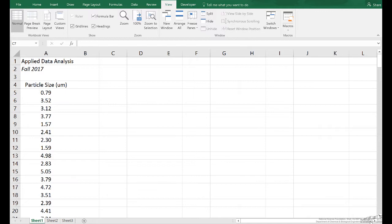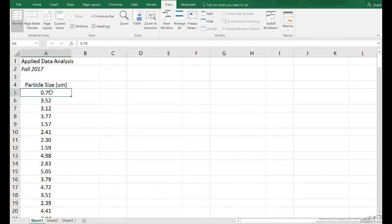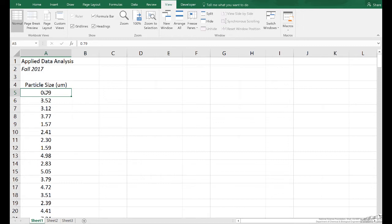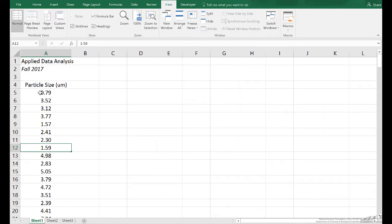This screencast is going to show you how to make a histogram when you've got a bunch of data. For example, here I've got a bunch of particles and there's been some machine that measures the diameter. We want to visualize the distribution - that's what histograms are useful for. You can also get some information related to estimating probabilities, like the probability that a particle will be between 1 and 2 microns.